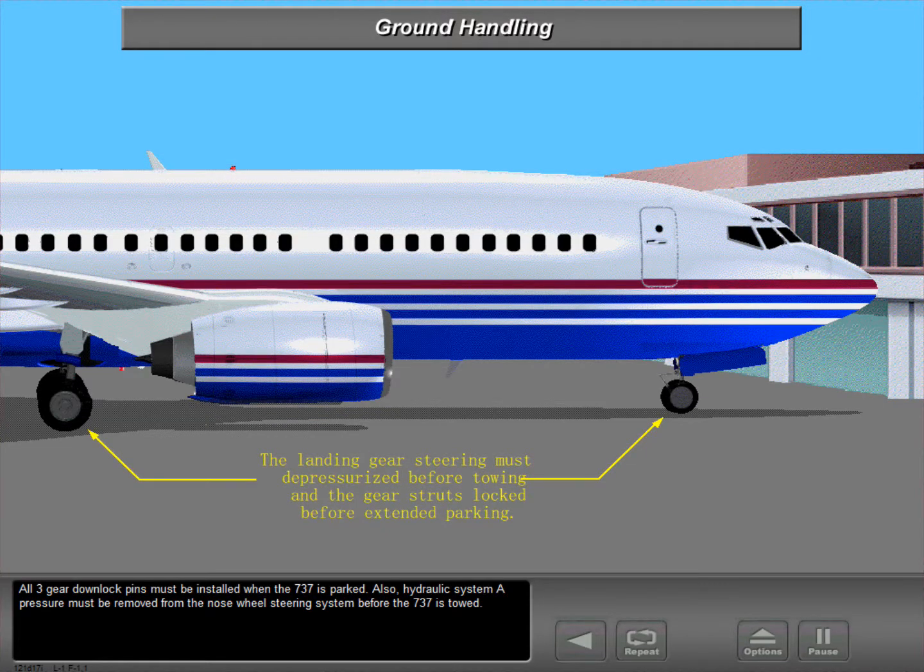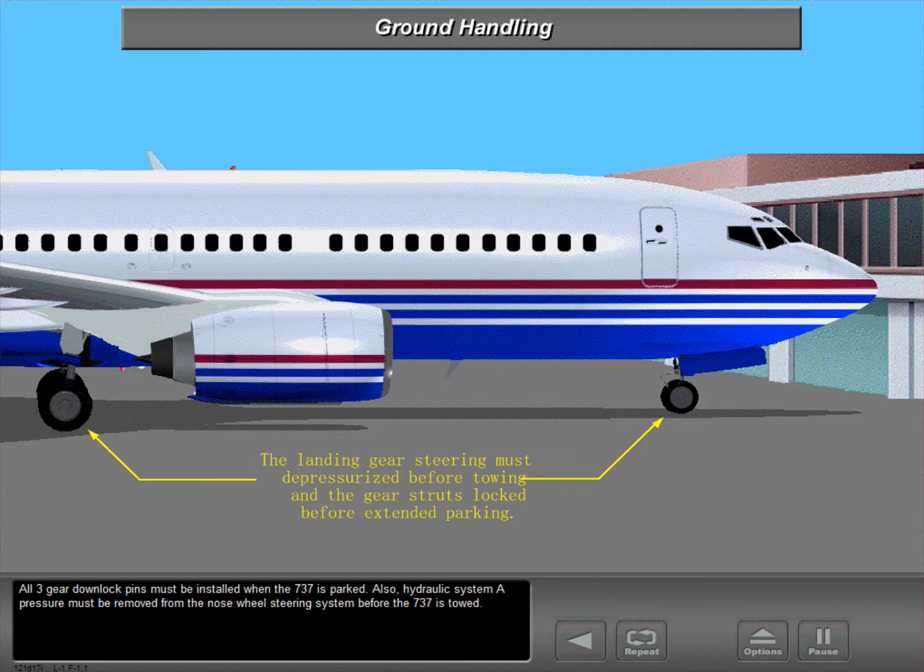All three geared down lock pins must be installed when the 737 is parked. Also, hydraulic system A pressure must be removed from the nose wheel steering system before the 737 is towed.